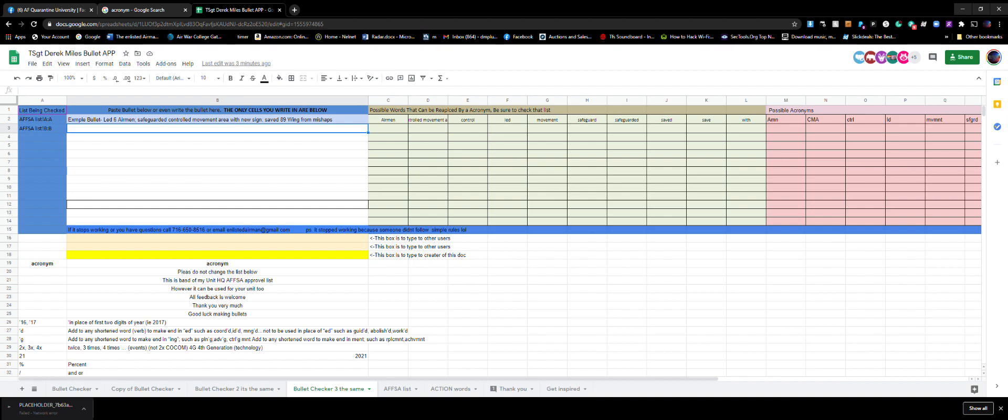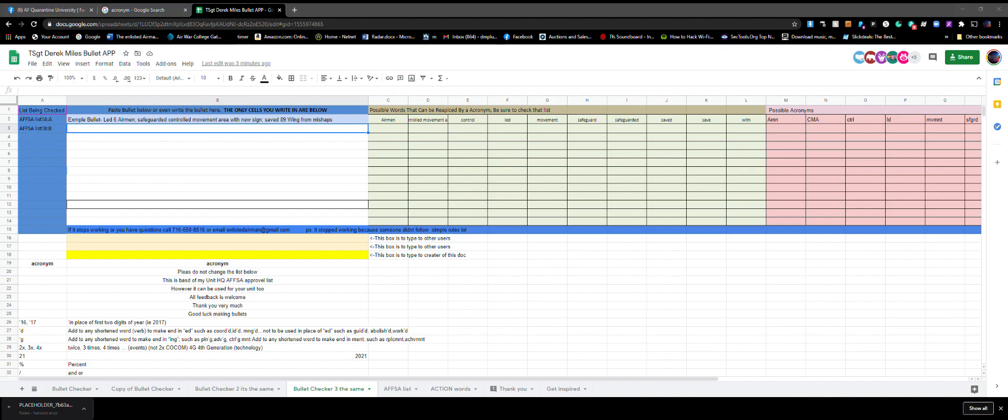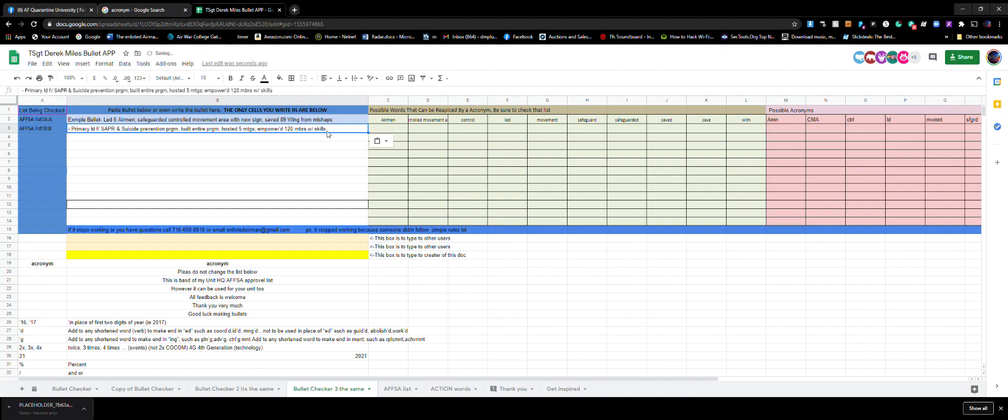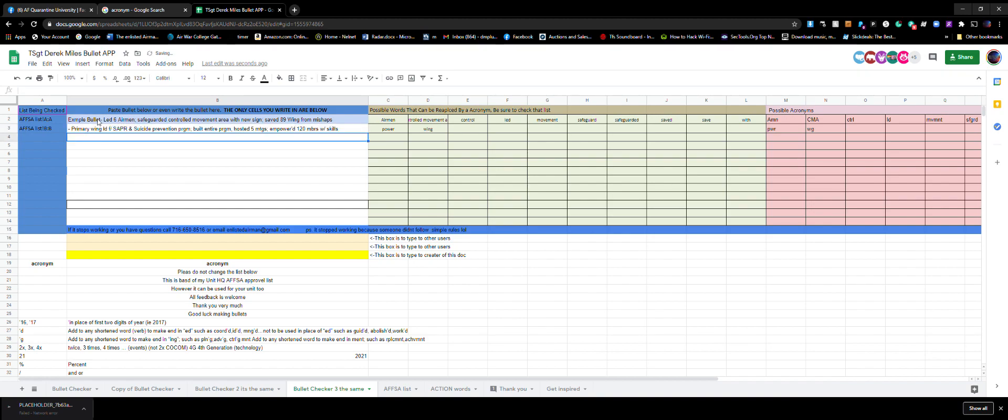I'm going to get into the meat and potatoes, how to do this. You either copy the bullet from your EPR OPR awards package and then paste it in here. What it'll do is it'll show you the possible words that can be replaced.